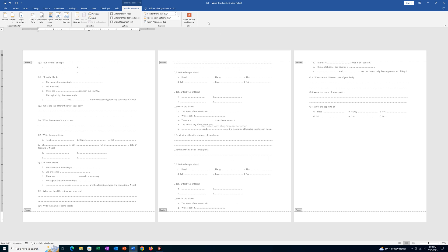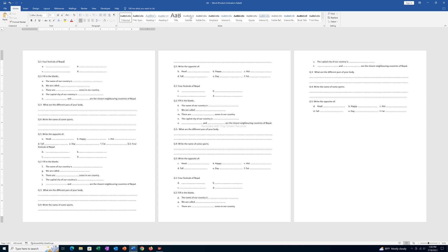Once I do it, I will click on this button 'close header and footer'. Now you can see the header and footer is removed from Microsoft Word document. Thank you.